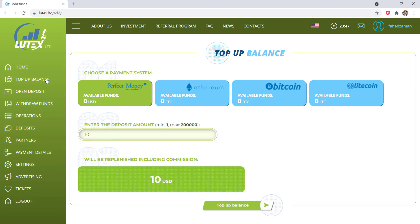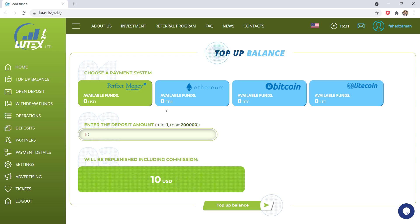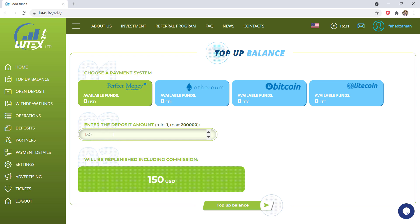Here you can see you can deposit money through perfect money, Ethereum, Bitcoin, and Litecoin. This four currency is accepted. I will select here perfect money and then enter the amount. The minimum top up is $1. I want to deposit $150. And then click on this top up balance and make your payment confirm.